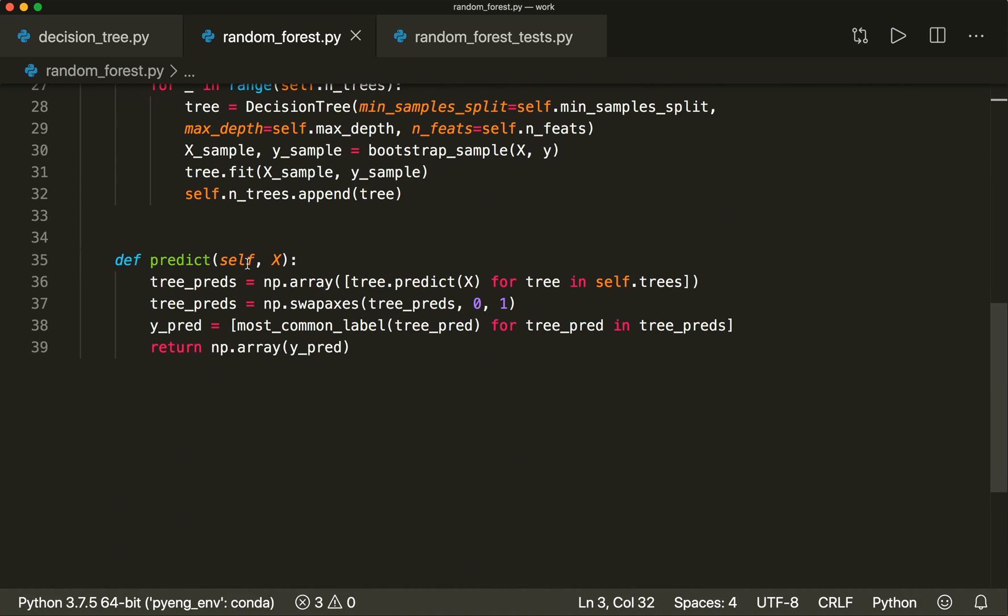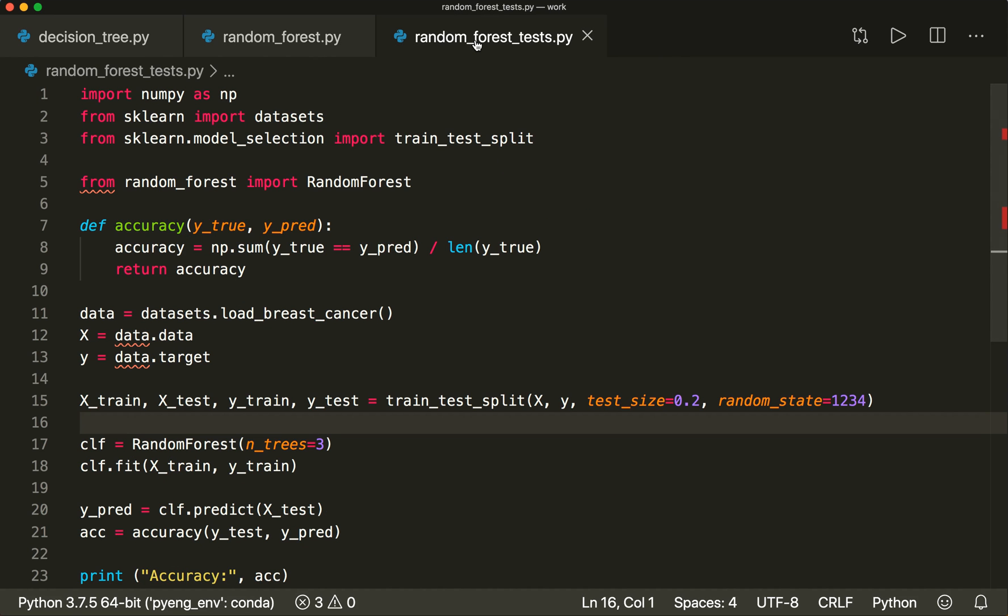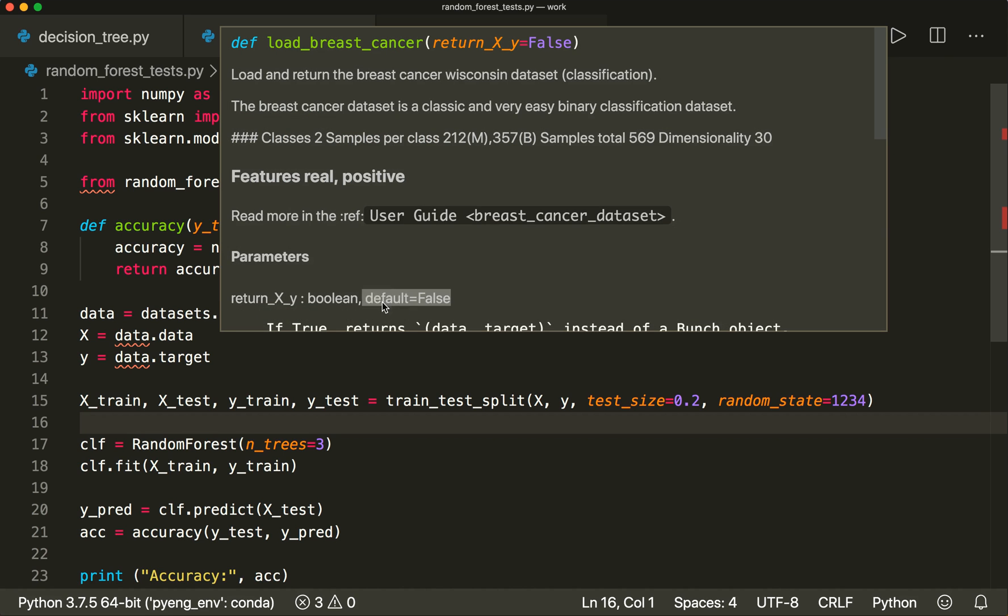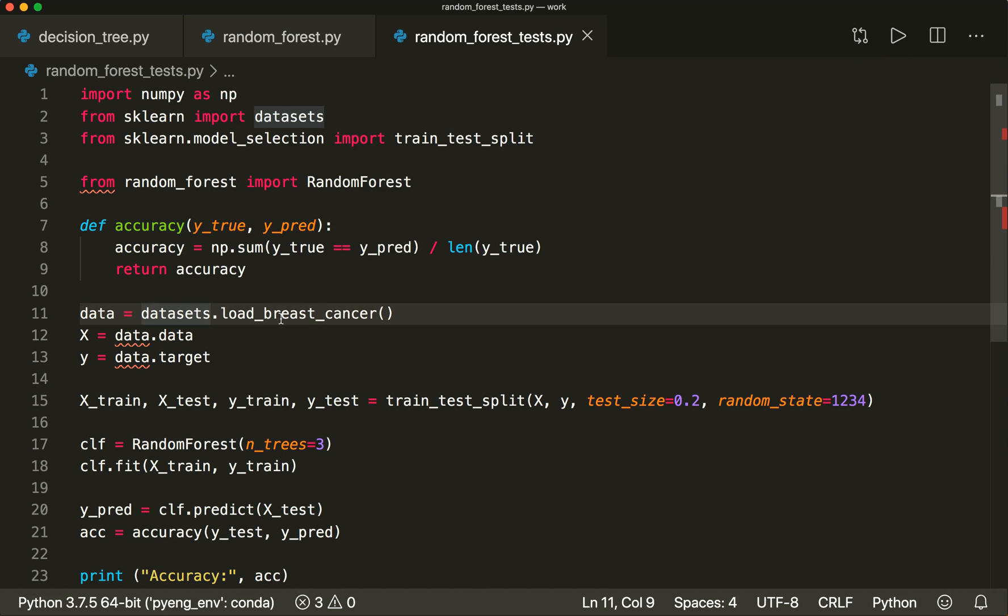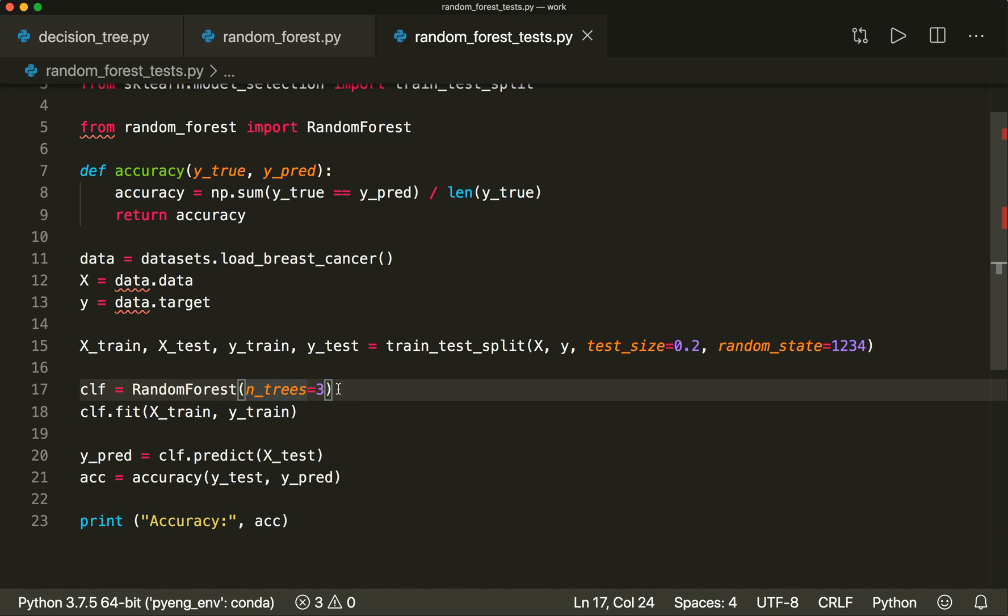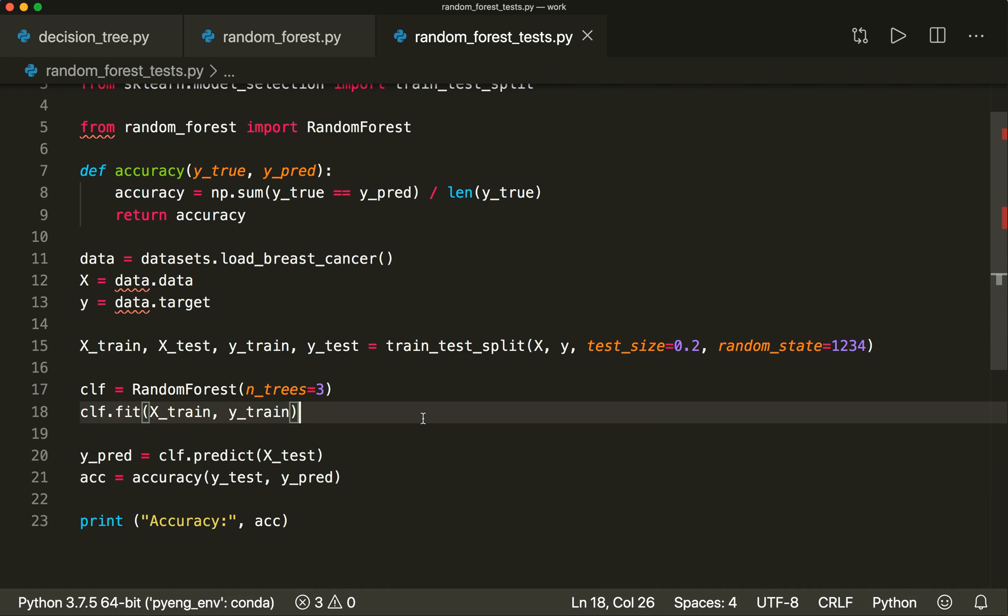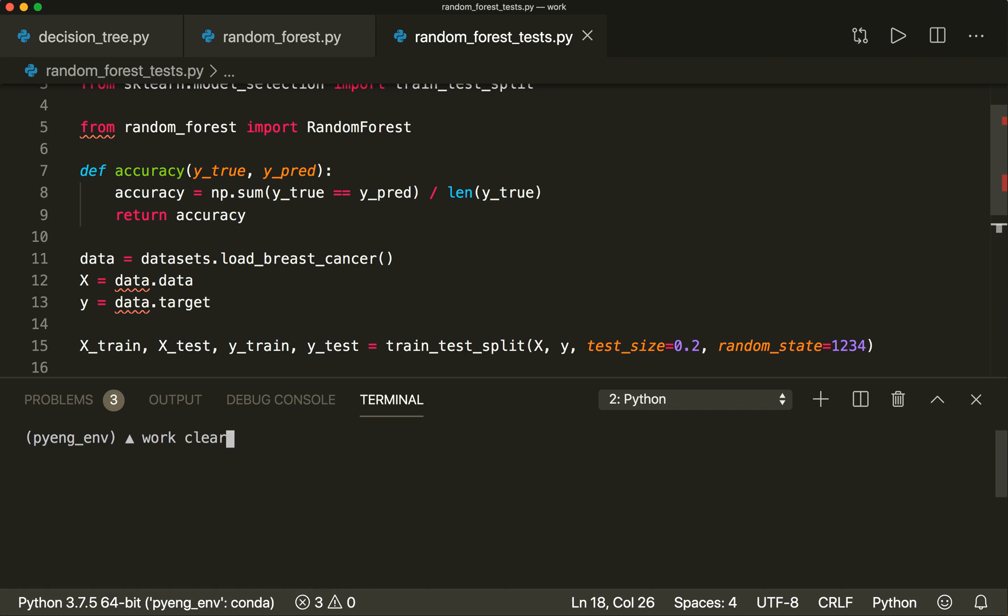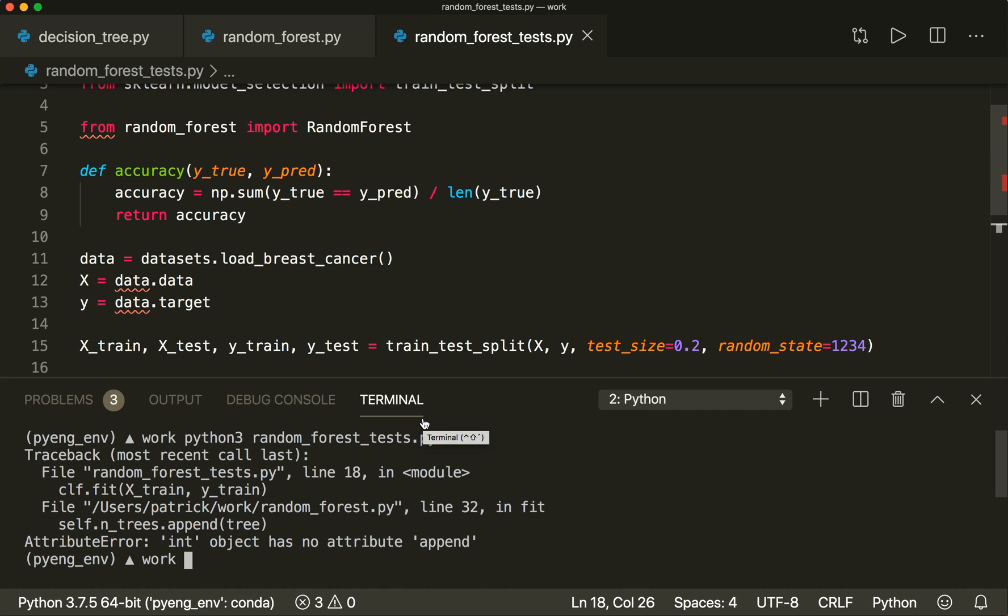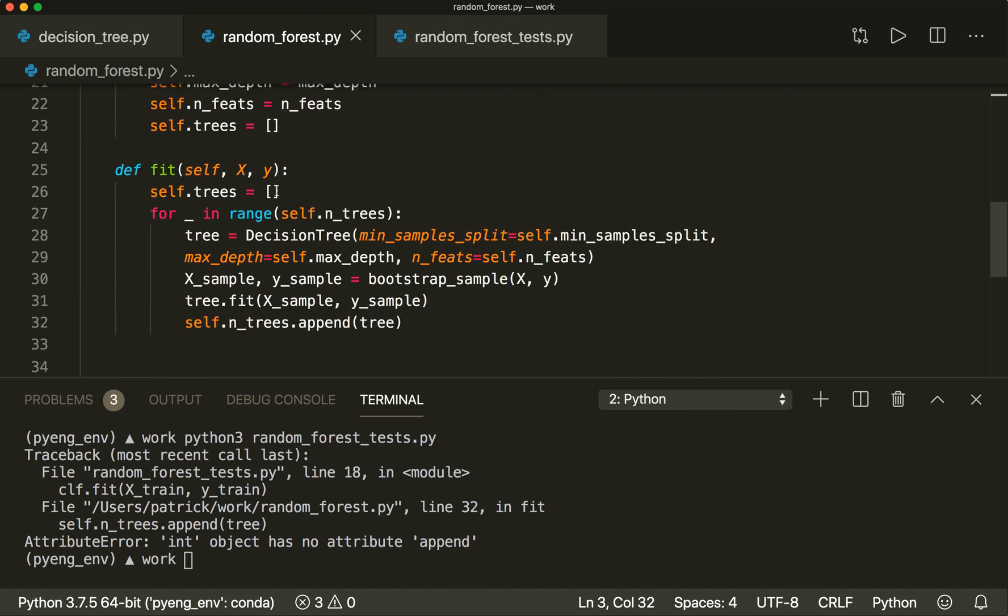Now we can do the majority vote, and now we are done. I have a little test script here to test our class. I will import the breast cancer dataset from the sklearn module, then I will generate some training and test labels, then I will create our random forest instance. Here I just use three trees because training might take some time and we didn't optimize our code. Then I will fit the data and predict the test data and then calculate the accuracy. Let's run this and hope that everything is working.